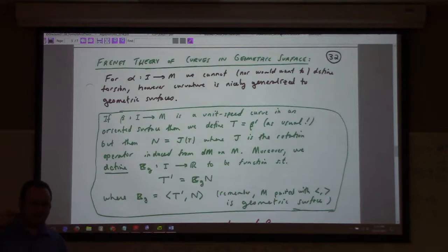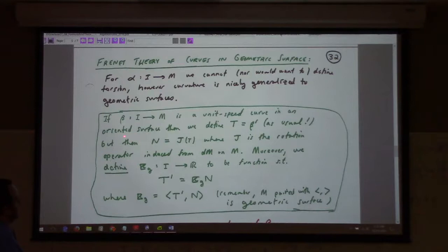So you've got a surface with adapted frame E1 and E2, which are tangent to the surface. If you have a curve on that surface, then the tangent is of course going to be beta prime, just like I started today.